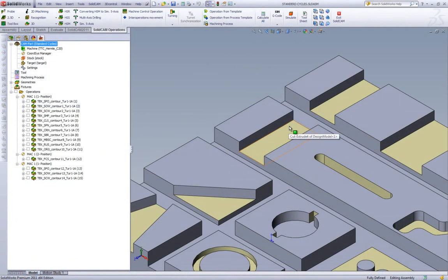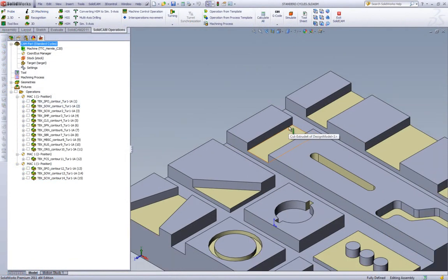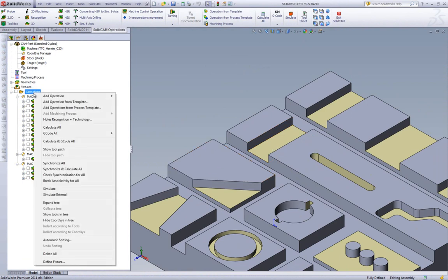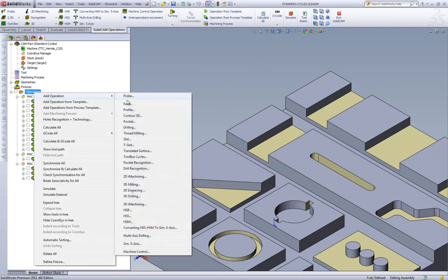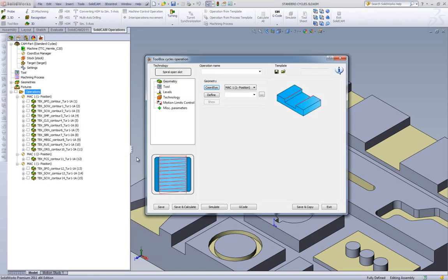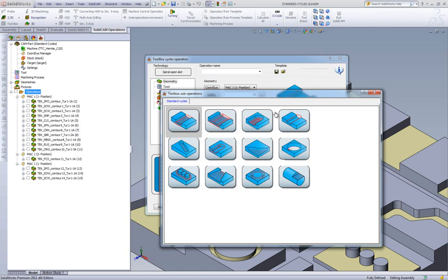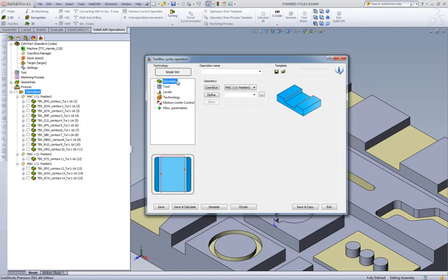We'll start off our first operation with this slot over here. I'll create a new operation in Toolbox Cycle, and this time we'll use the option of Simple Slot, where the tool goes from one end, goes across, and then simply comes back, covering this entire slot.